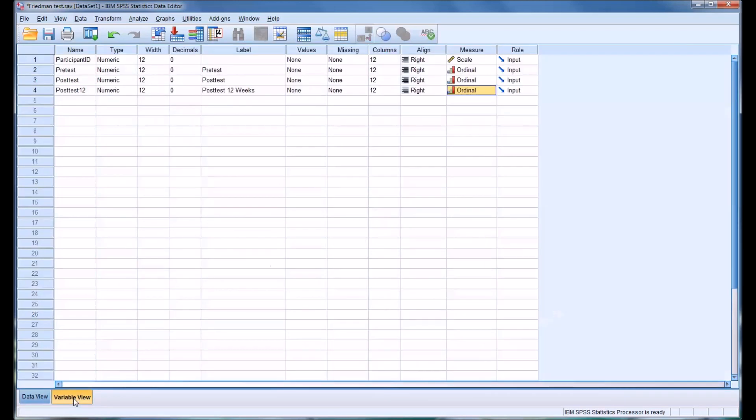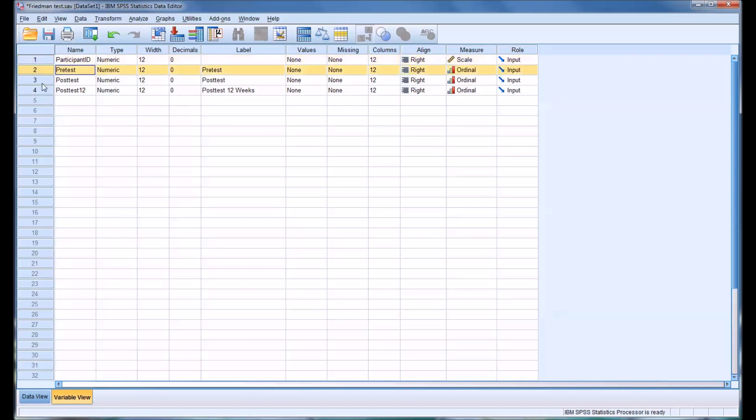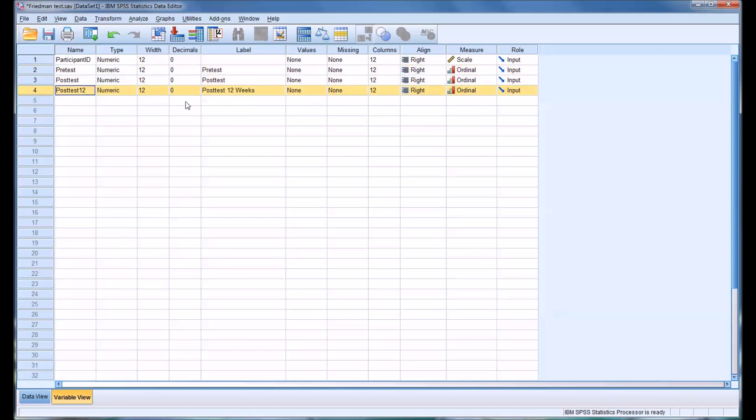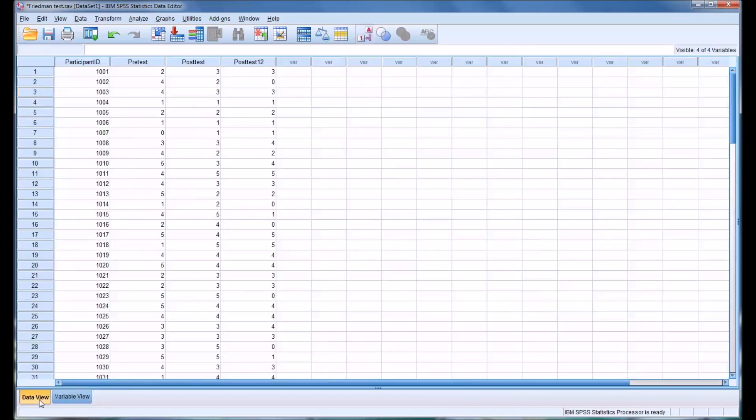So switching to the variable view of this SPSS data file I have here, you can see that I have a participant ID and then three tests: a pre-test, a post-test, and a post-test at 12 weeks, and all three are ordinal. So in this instance, we could use a Friedman's ANOVA to analyze this data.